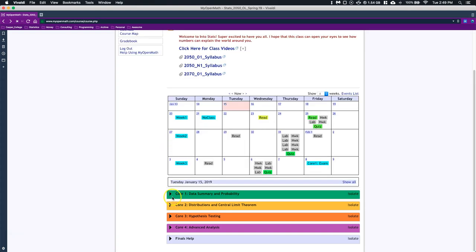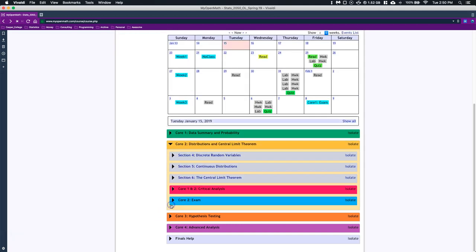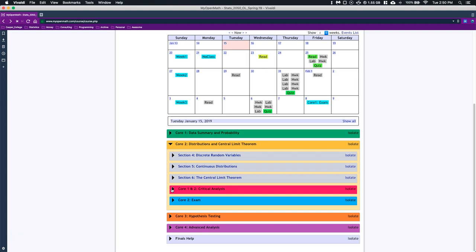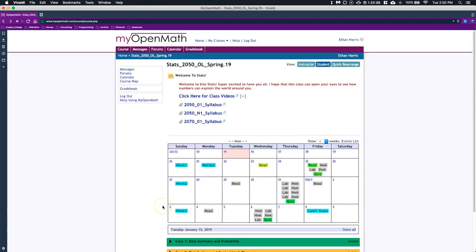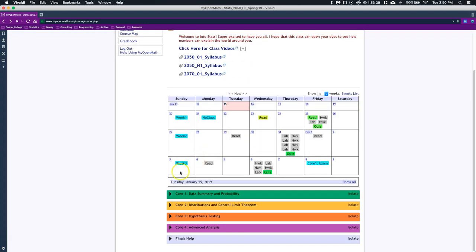At the end of core 2 and at the end of core 4, there is a critical analysis paper. Throughout the course I post links to different articles and podcasts, and at the end of every two cores, I want you to take some time and write a paper basically connecting some of the ideas to what you've read in the article to what we've actually been learning in class and seeing if you can make some of these connections and relate the material that we've learned in class to the real world. That is basically how we interact with our MyOpenMath course website.